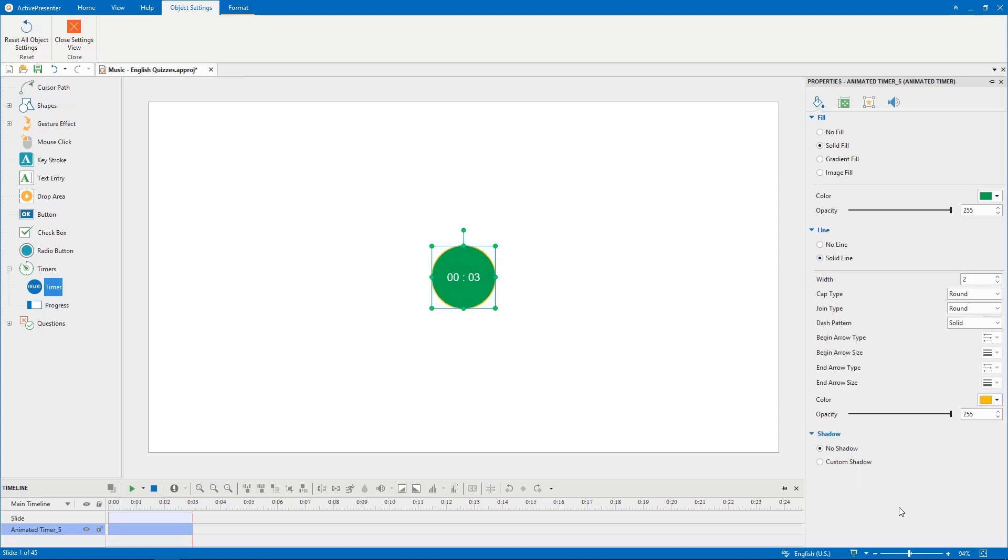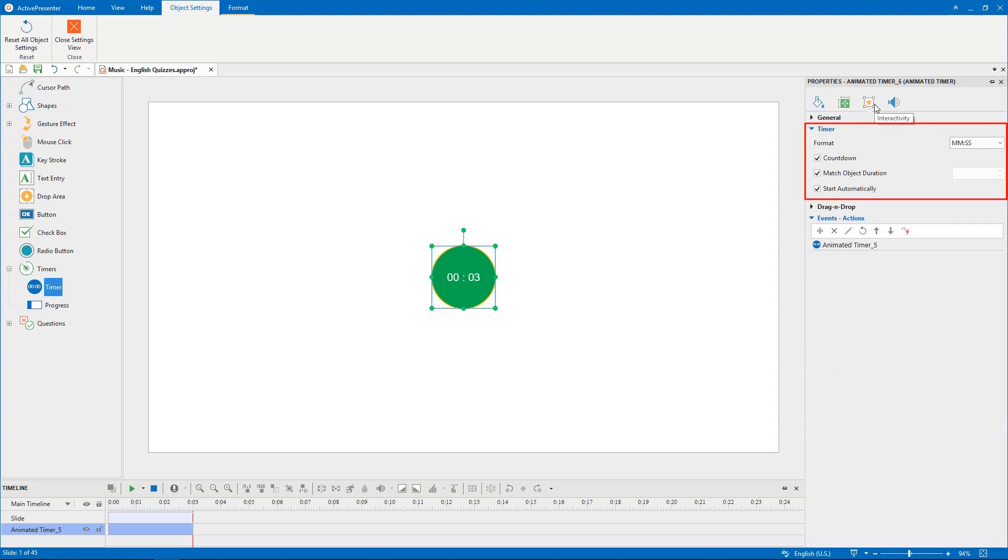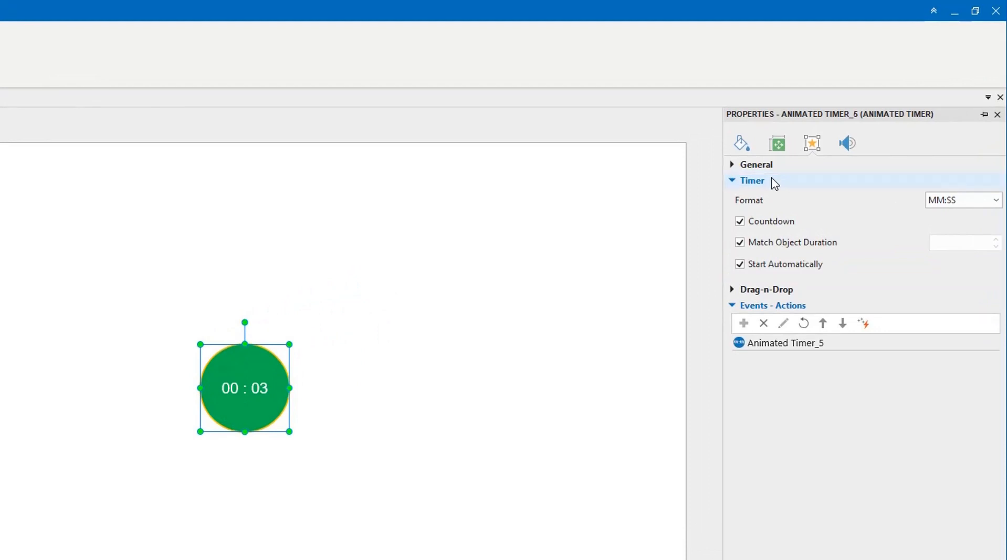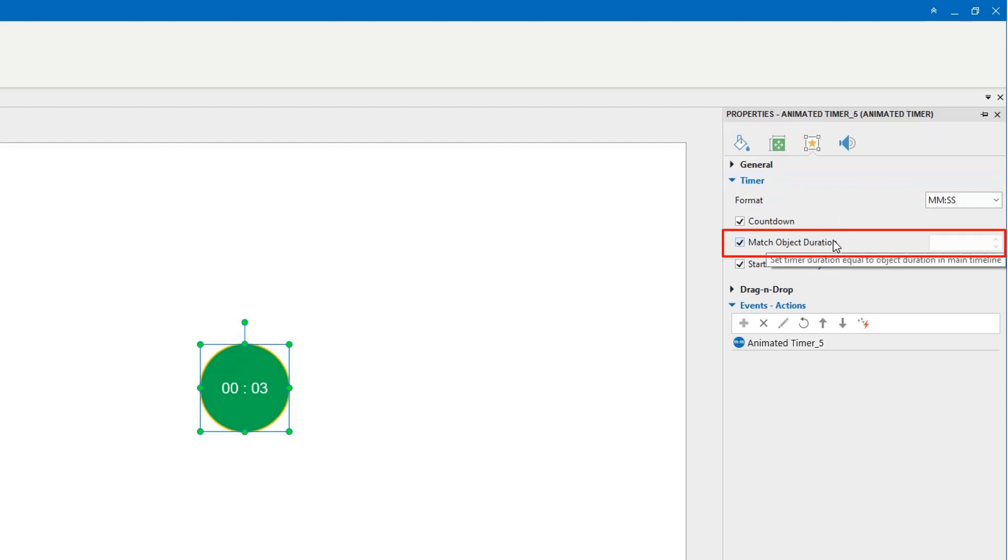Remember to change the timer duration by going to the timer section in the interactivity tab. These three options are turned on by default. However, the object duration is hidden because the match object duration box is checked. It means the timer duration is the same as the default slide duration.